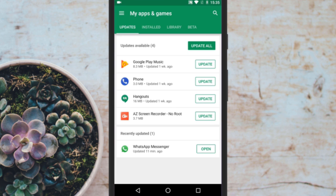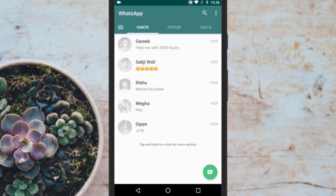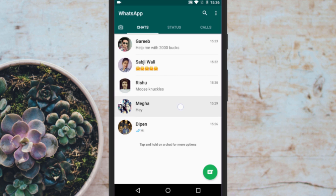Cool, now considering you all have the latest version of WhatsApp beta, let's proceed. Now to pin WhatsApp messages, open WhatsApp and long press on any conversation that you want to pin at the top.